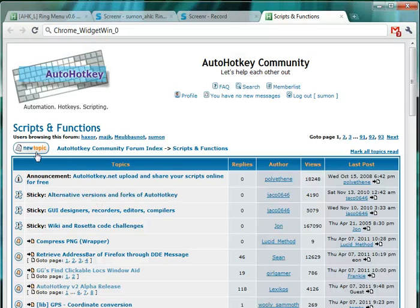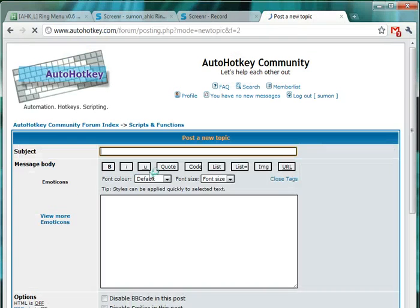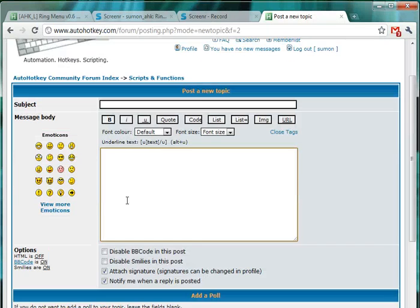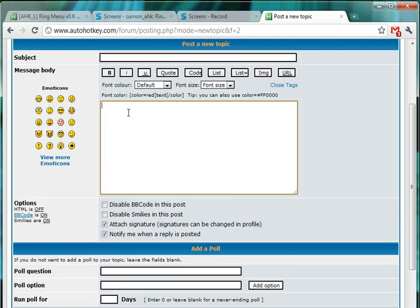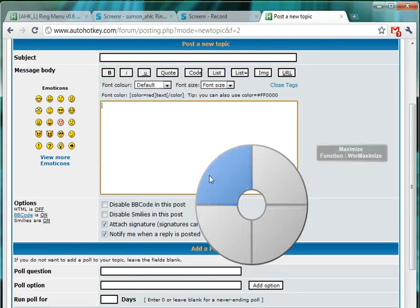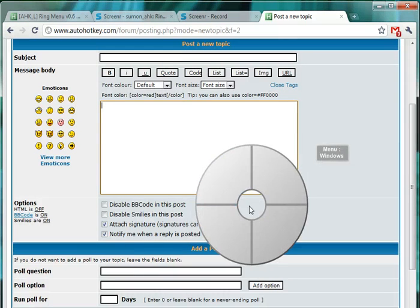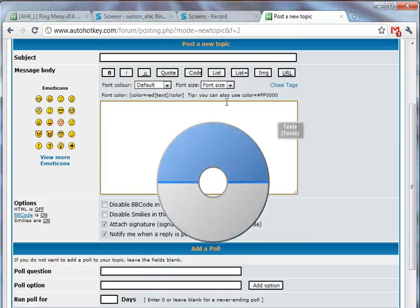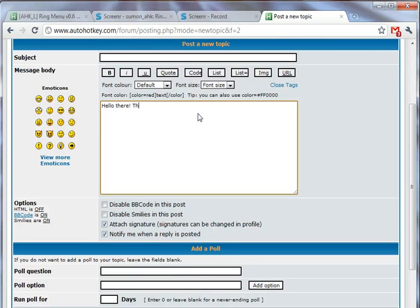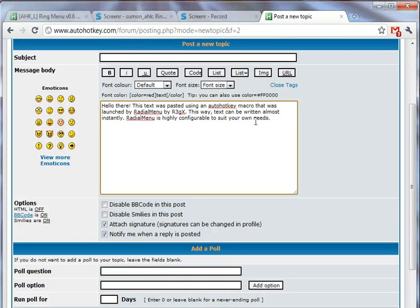And maybe you want to type something really fast, then you can set up a hot string like macro but instead launch it from this RingMenu system. So let's say I want to paste this. There we go. A lot of text in a little time.